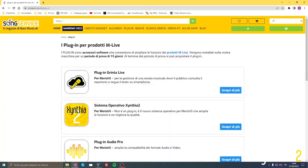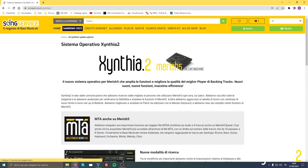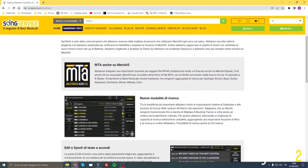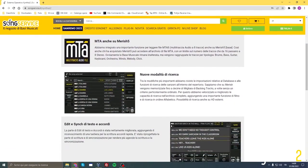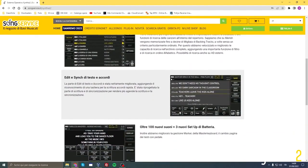That is all. We leave you with the manual information that you can download directly on the update page, which can be found at www.son-service.com in the plugin section. It will provide you with all the other information you need. Thank you and enjoy your work.